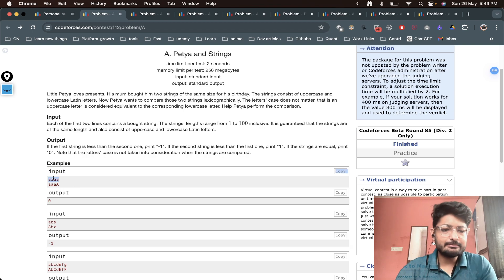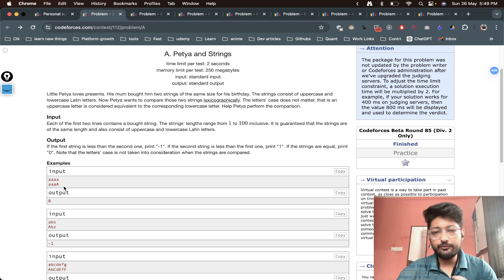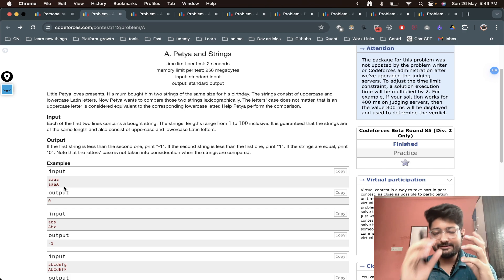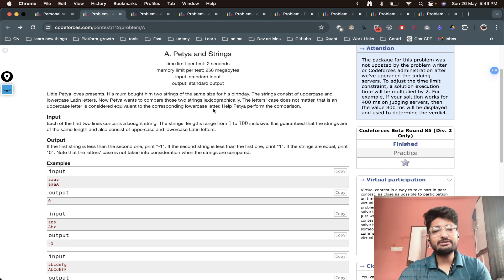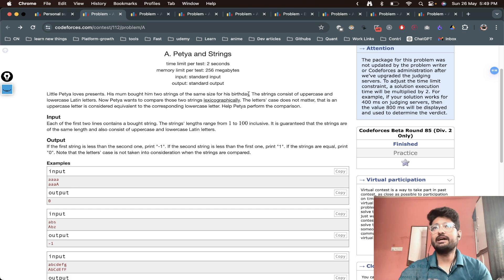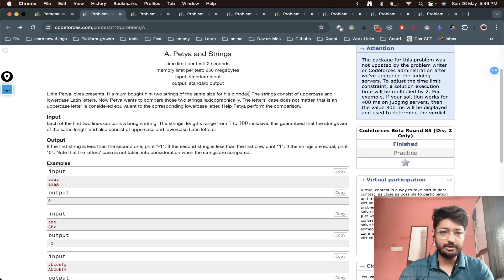It's very simple. You have two strings, you have to just compare them. What is lexicographical order? Whenever you see this term, just think of a dictionary.